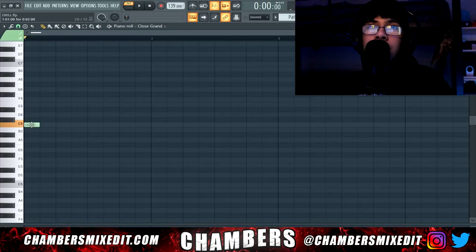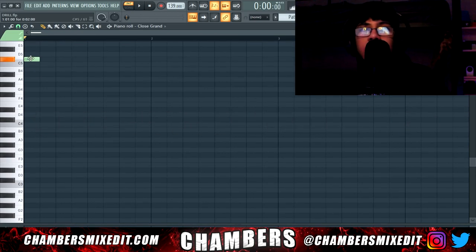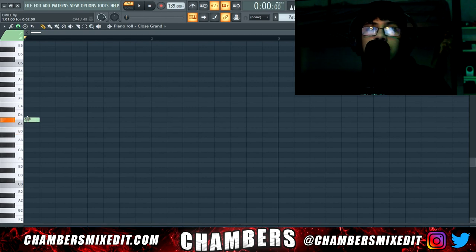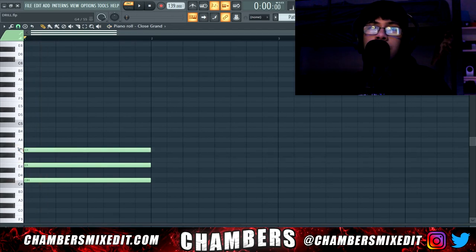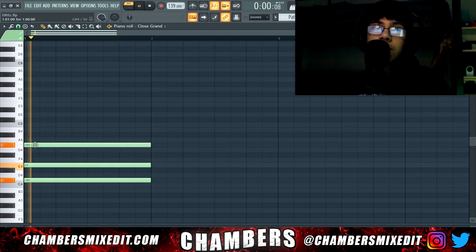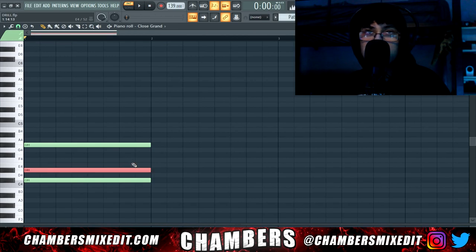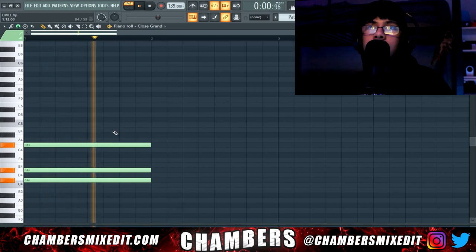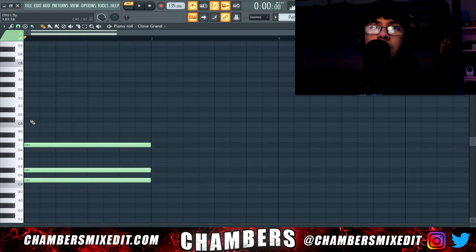Let's get a pattern going. I'm going to open up the piano roll and start laying out a dark chord progression. Keep in mind that this might be halftime — like one or two times. I always start with a minor chord. I'm going to take the second note and shift it down one semitone, then do an arpeggio of it.